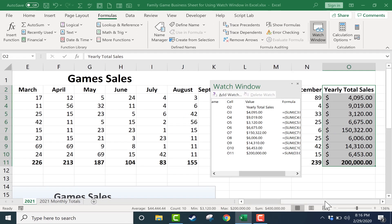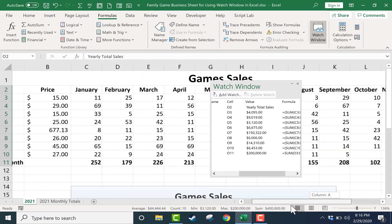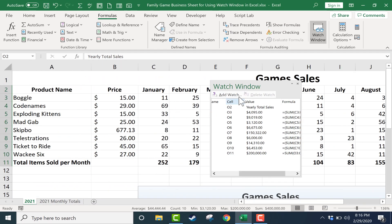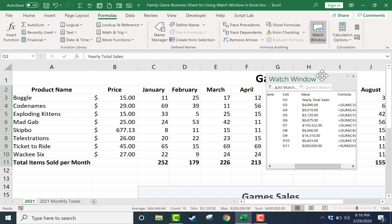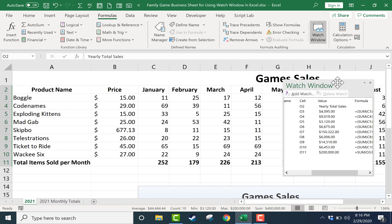Now if I use the scroll bar to scroll to the left, look, the watch window stays focused on what I told it to watch.